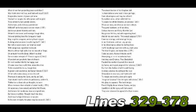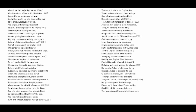What sit we then projecting peace and war? War hath determined us, and foiled with loss irreparable. Terms of peace yet none vouchsafed or sought.